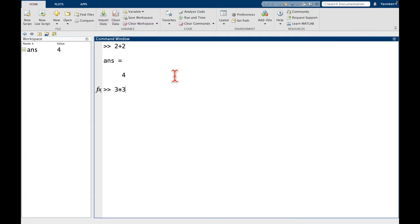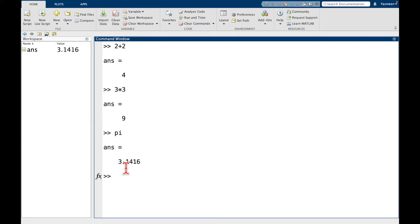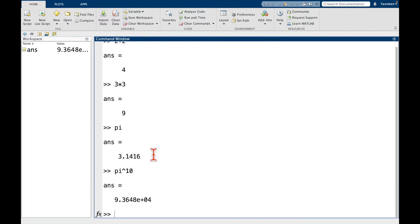You could try 3 times 3, it's going to be 9. And what if we hit pi, for instance? We can see here, it gives us an approximation of pi. Or we could even try something like maybe pi to the power of 10, let's say.